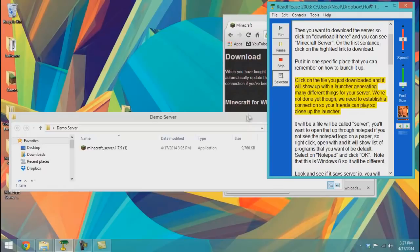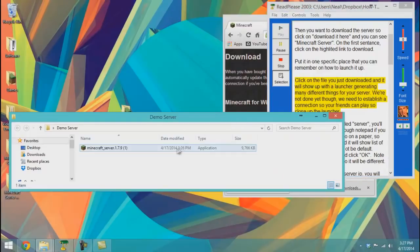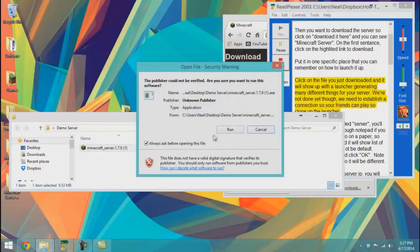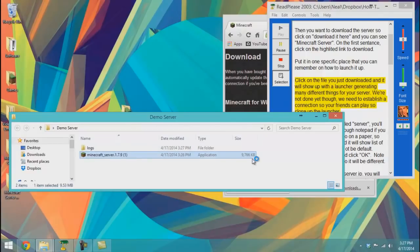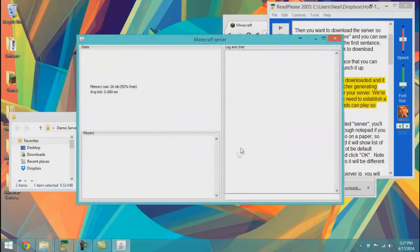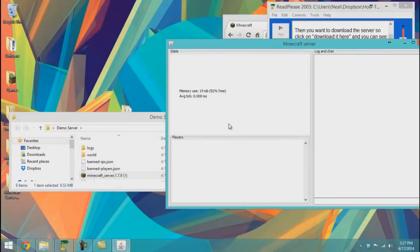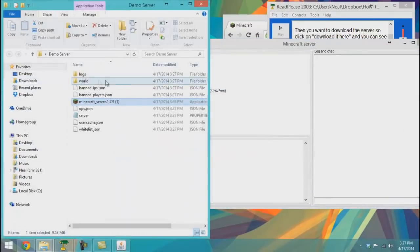Click on the file you just downloaded and it will show up with a launcher generator. You will be creating many different things for your server. We're not done yet — we need to establish a connection so your friends can play, so close up the launcher.